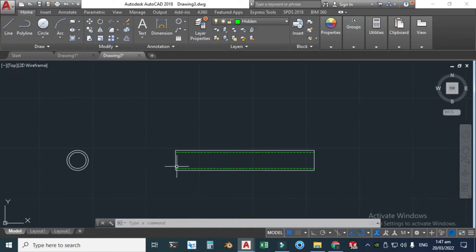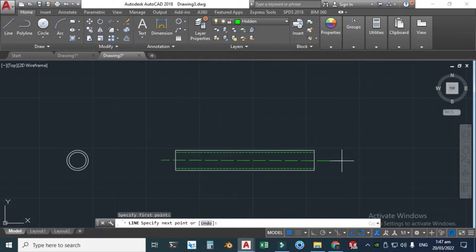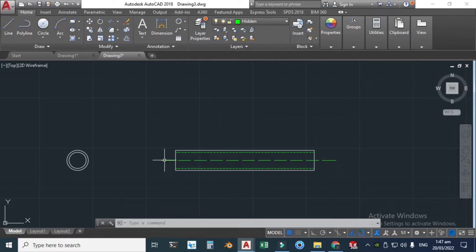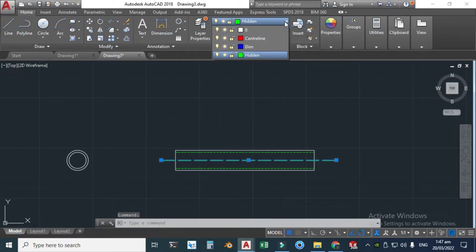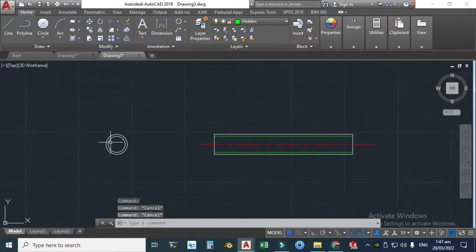Now I'll draw the centerline. Click the Line tool — the centerline would go from here to here. I need to change the layer from Hidden to Center Line. Select the line and go to Layer and select Center Line. I can also change the scale but it looks okay.